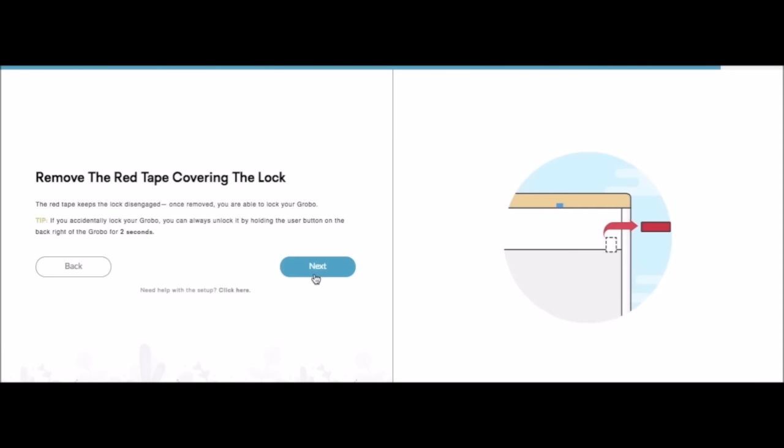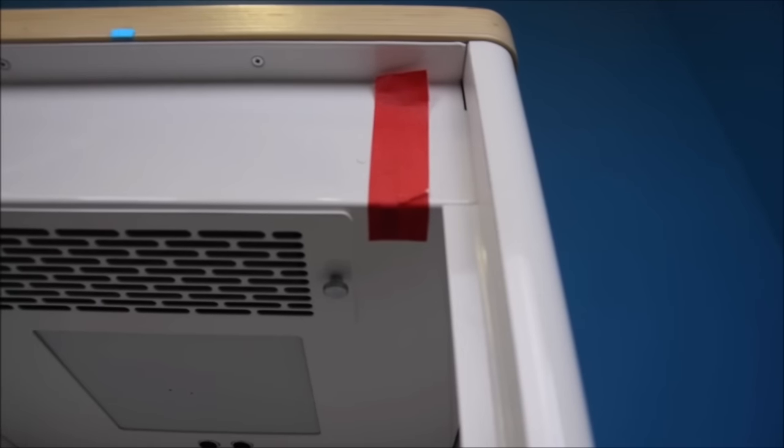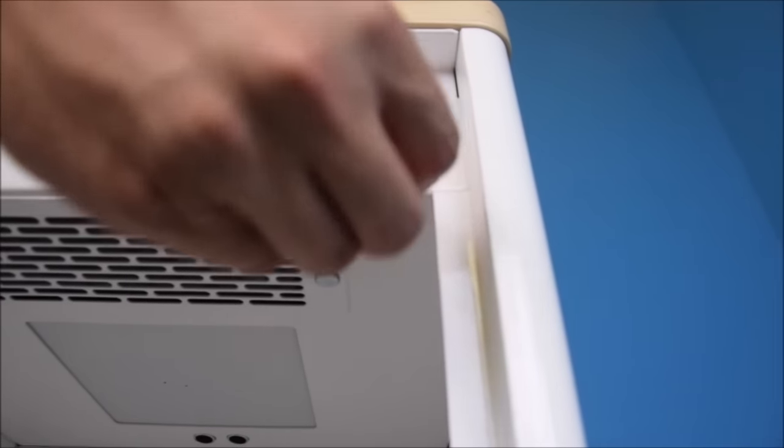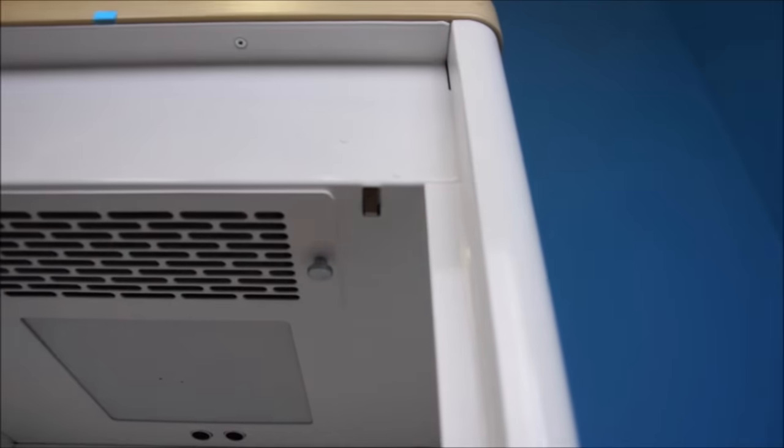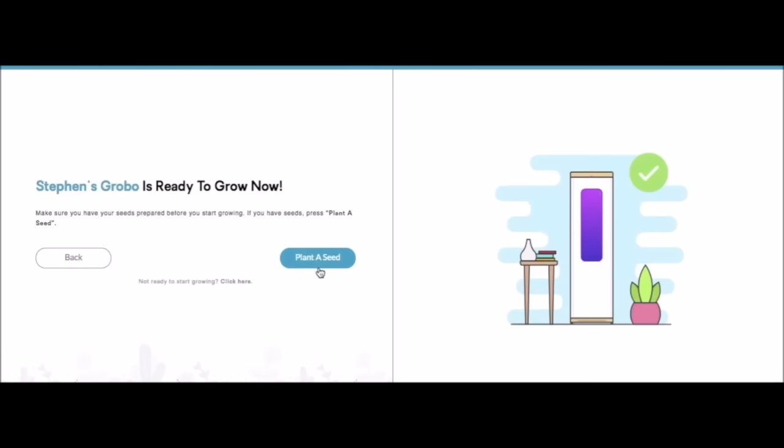Now it's time to remove the red tape. This is important to do at this step because if the Grobo isn't powered on you could lock yourself out. Stephen's Grobo is ready to grow.